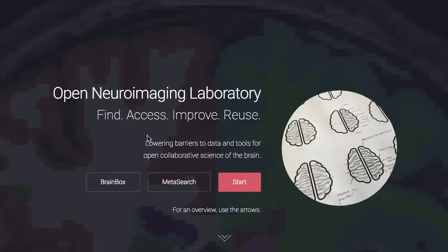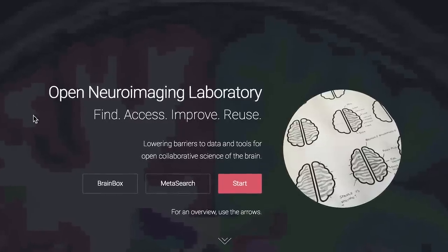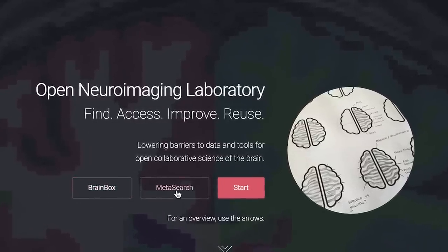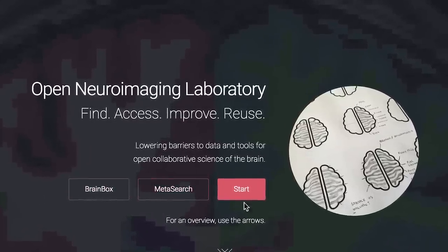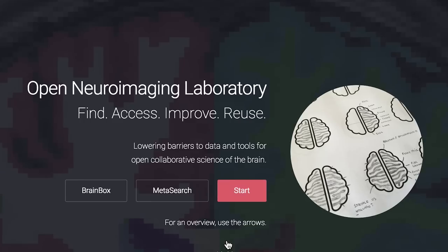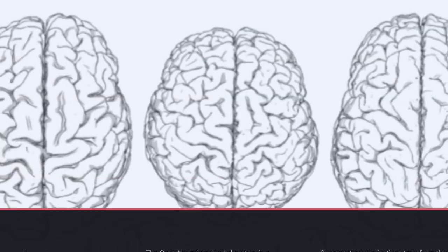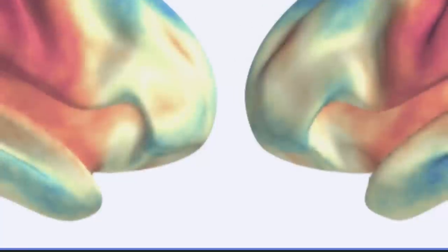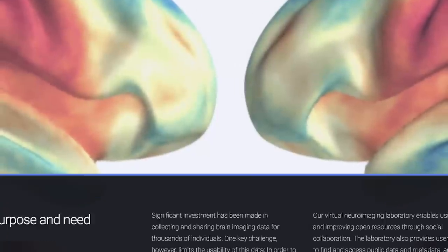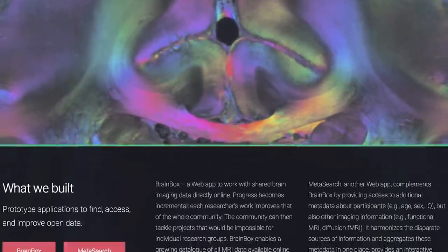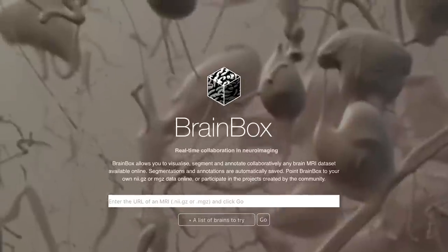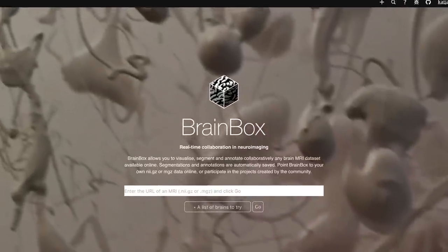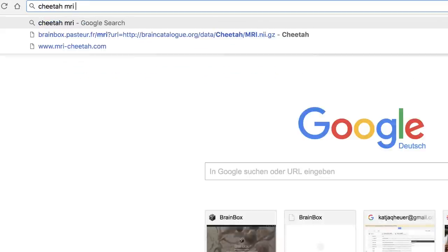With the Open Neuroimaging Laboratory, we solve this challenge by creating an open source web framework that provides direct access to this wealth of data and allows people to perform analyses collaboratively, using only a browser. We developed Brainbox, a web application to easily work with brain imaging data online.